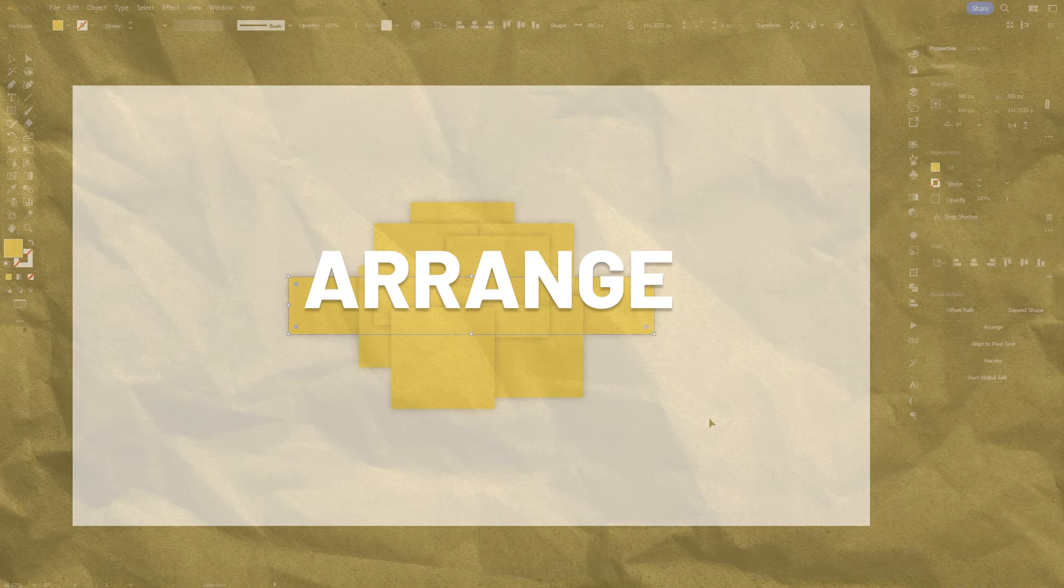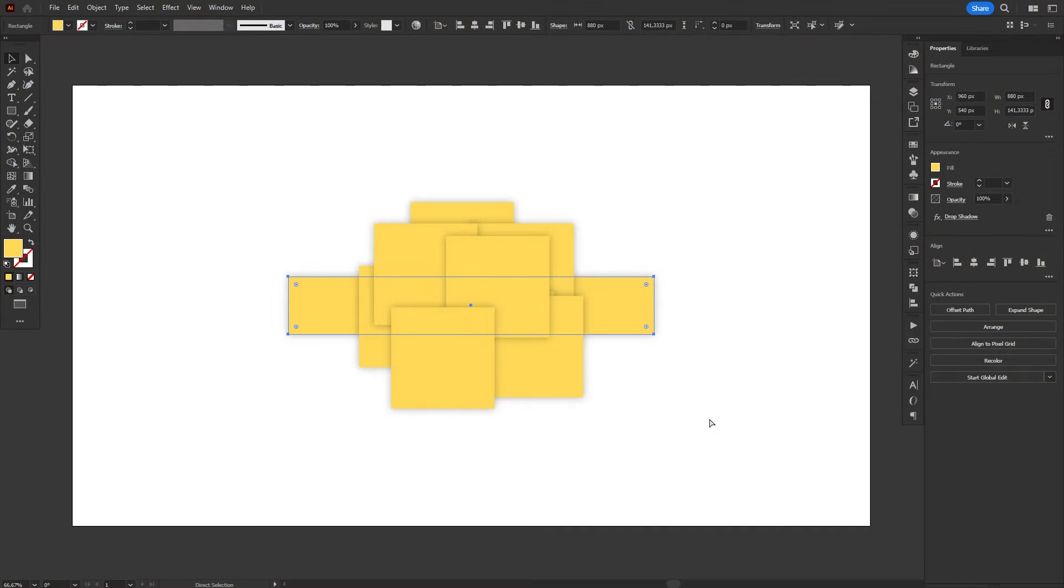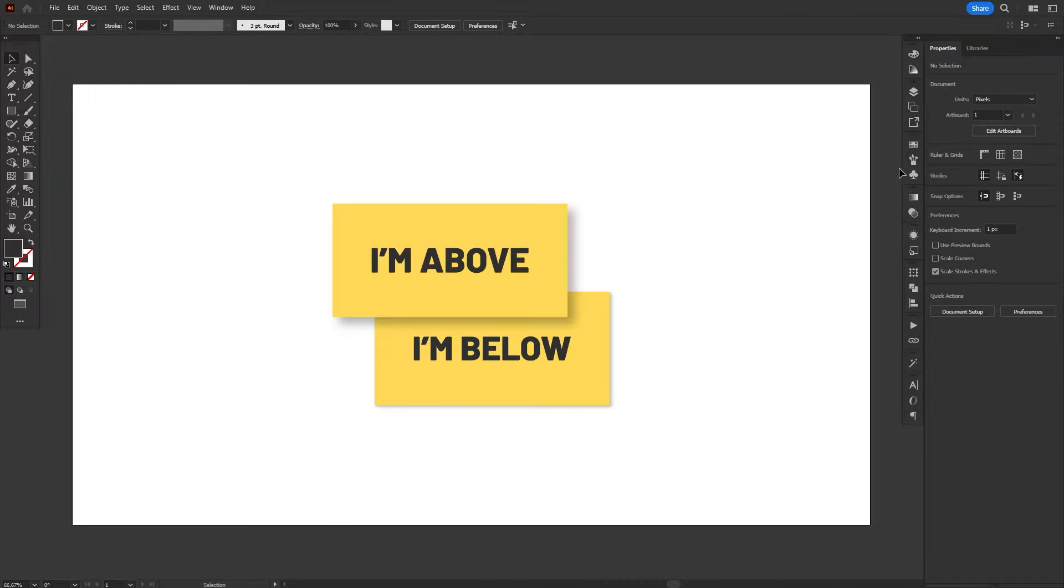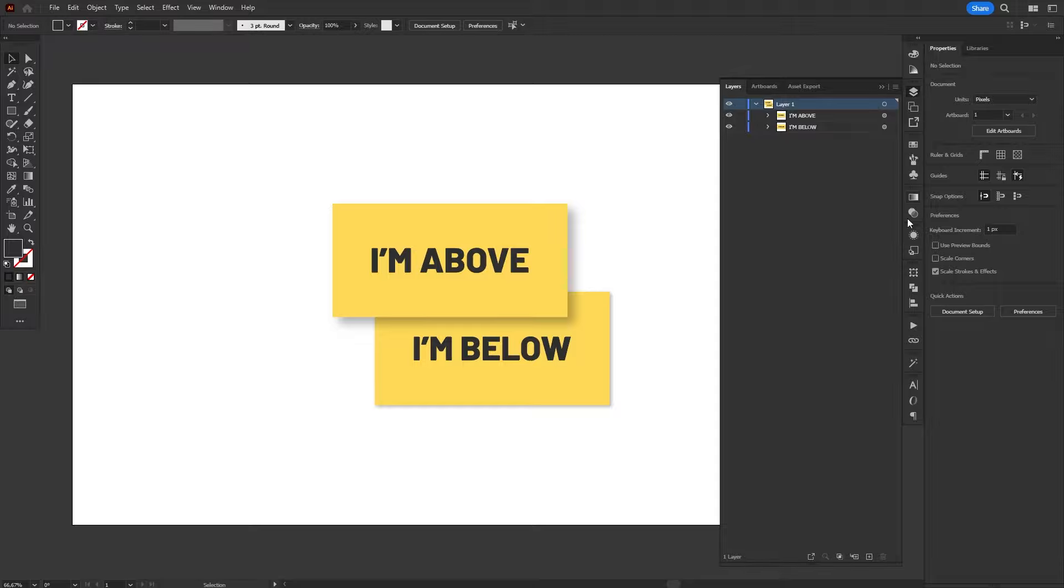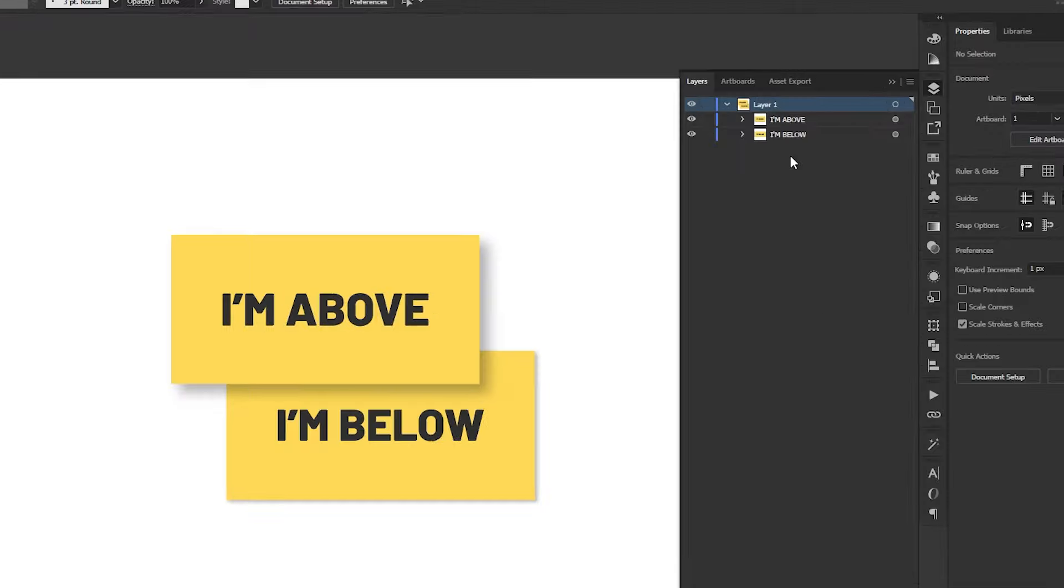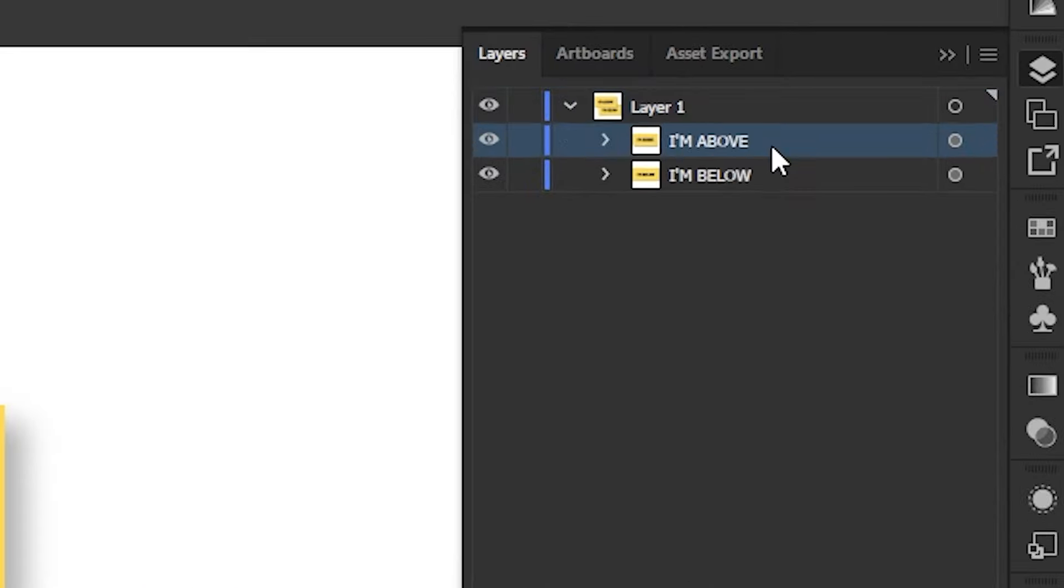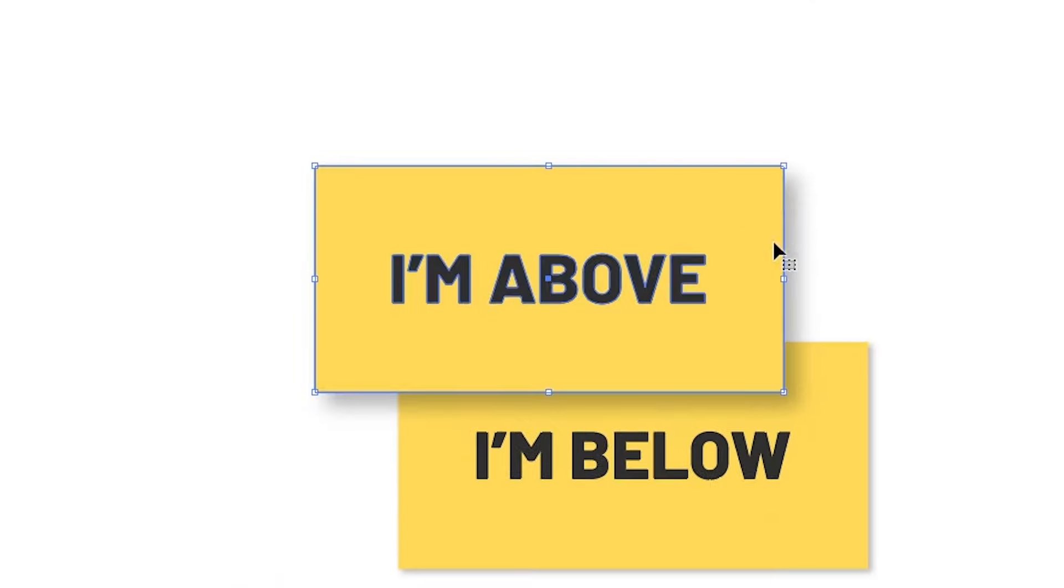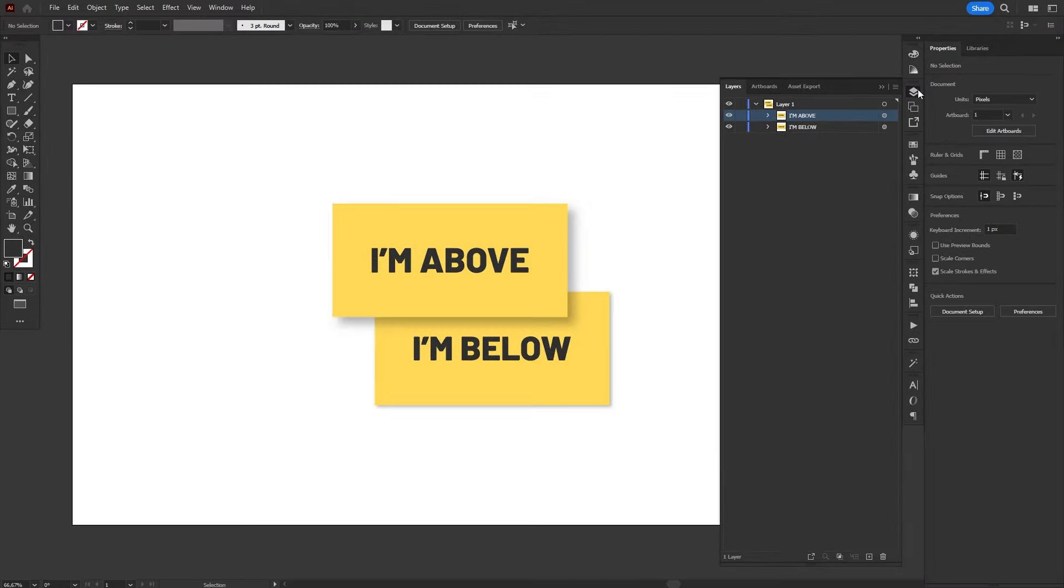And to make it easier to change the stack order of your objects, it's essential to make good use of the arrange commands. In Illustrator, objects are displayed following a stack order. If one object is above the other in the layers panel, so it will be on the artboard.